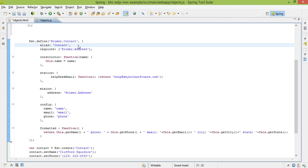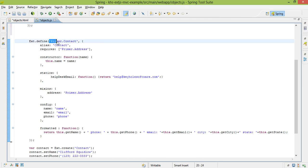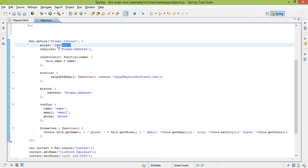So there are a couple different things that are different about this class than the previous one. You'll notice that it has an alias. I may not ever want to refer to my classes with their full names. For whatever reason, if I just want to refer to it as contact, instead of prim.contact, I can just set that up through the alias.